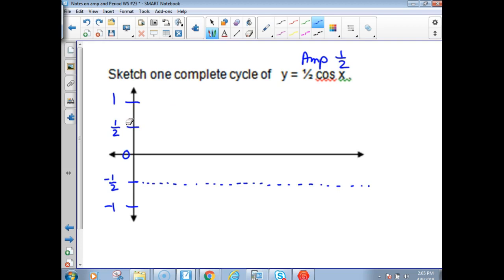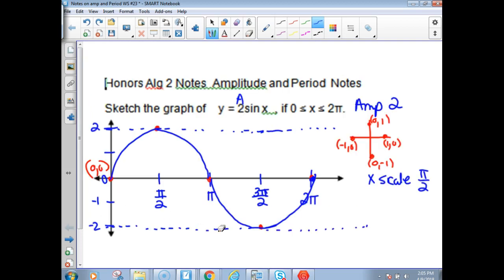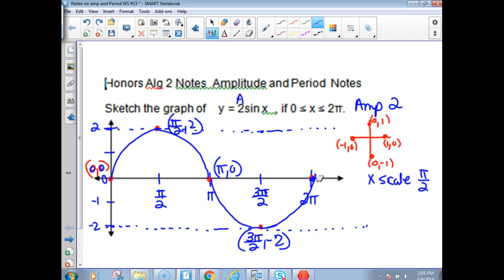I forgot one thing on my last graph — I didn't write my points on my graph, which is not a good thing. So I'm going to go back and label those. This would be at (π over 2, 2). The first one was at (0, 0). The third key value is at (π, 0). The fourth key point was at (3π over 2, negative 2). And the last point was (2π, 0).